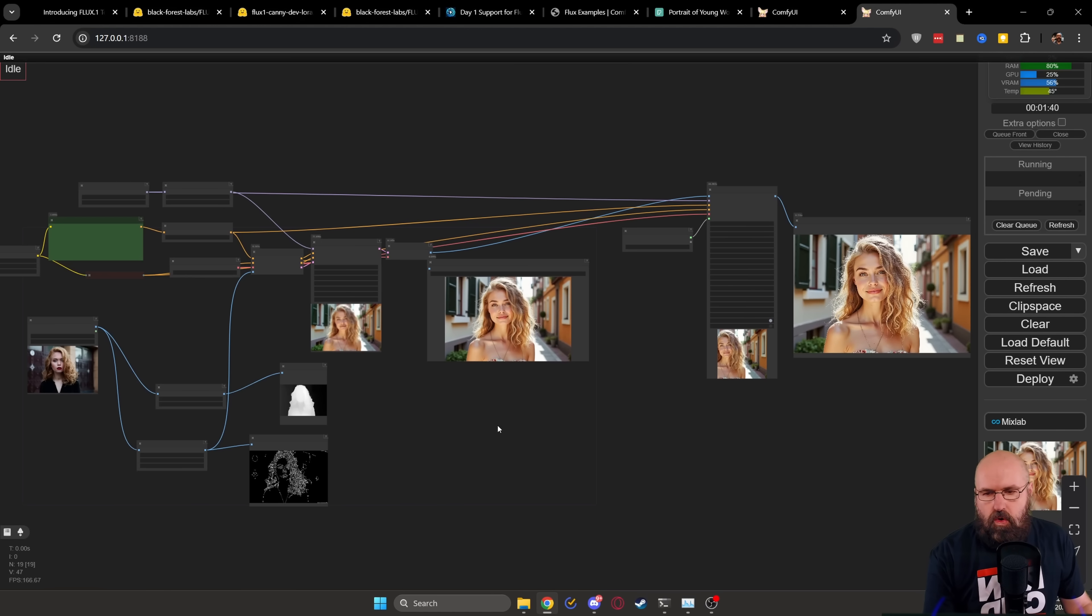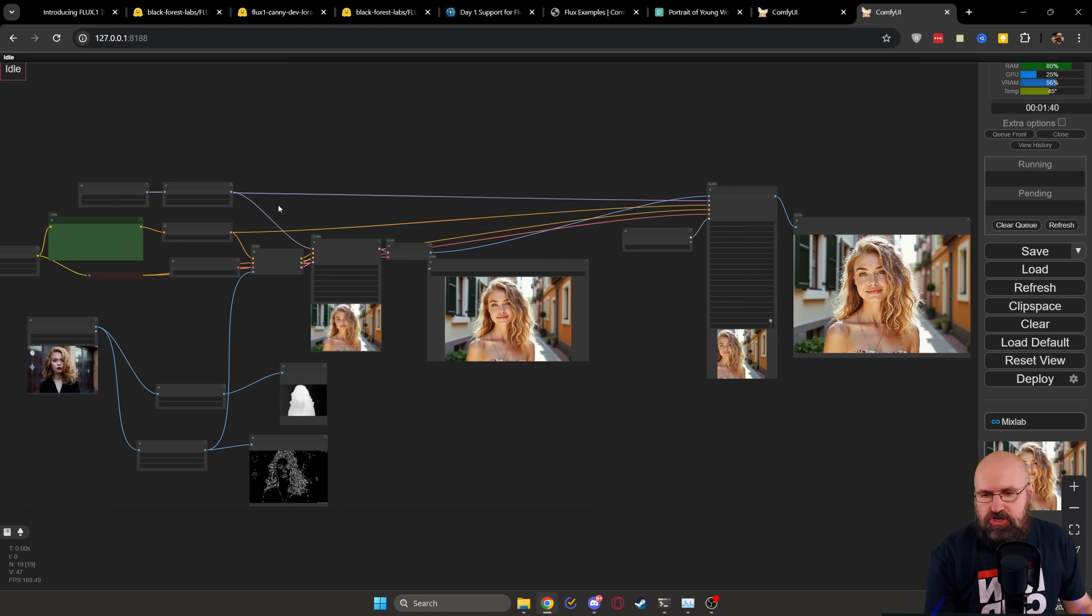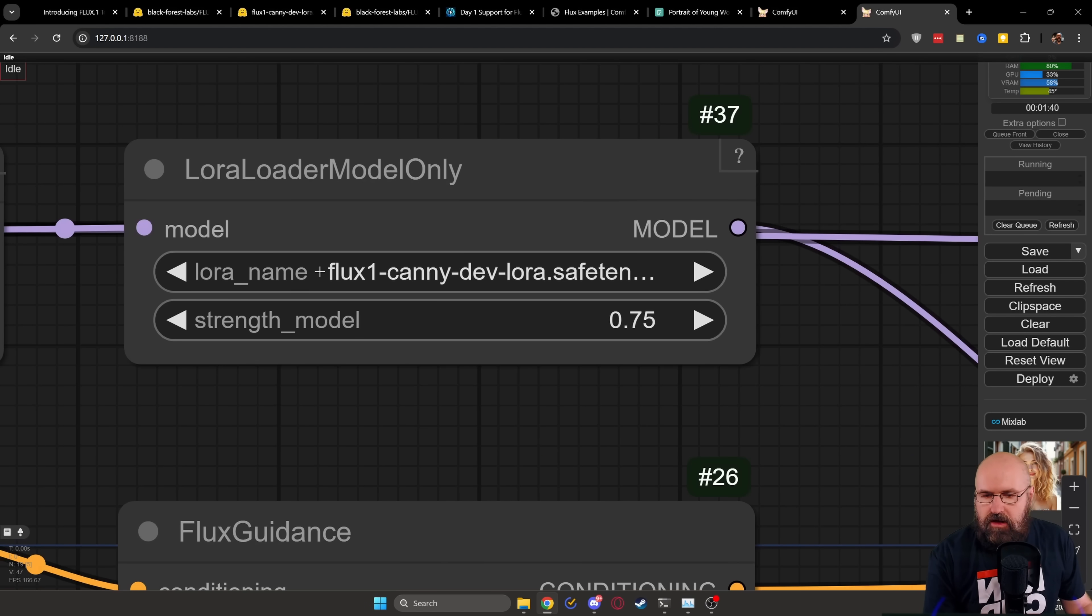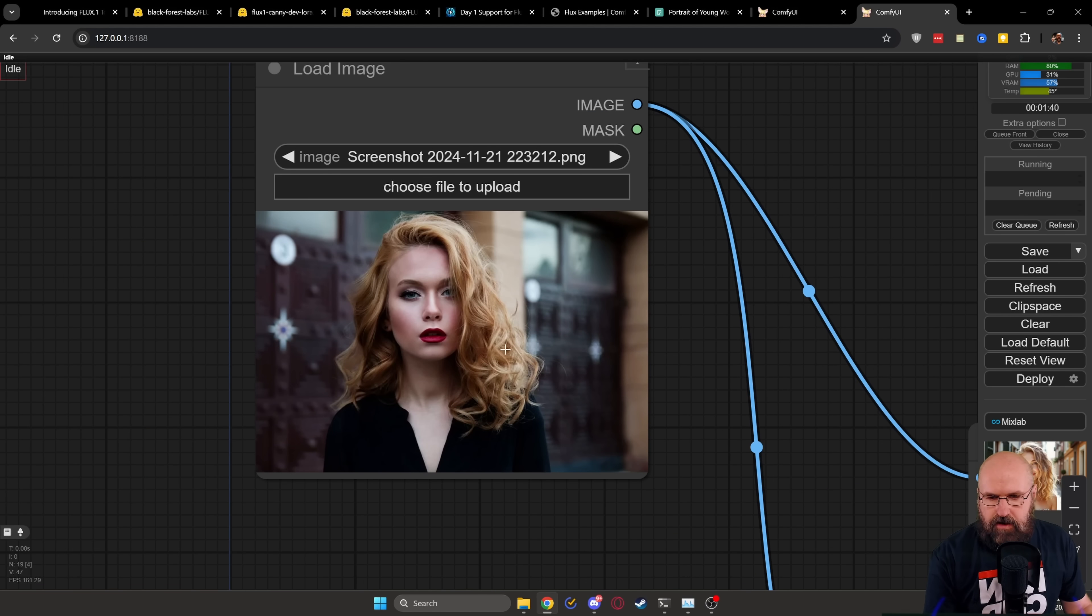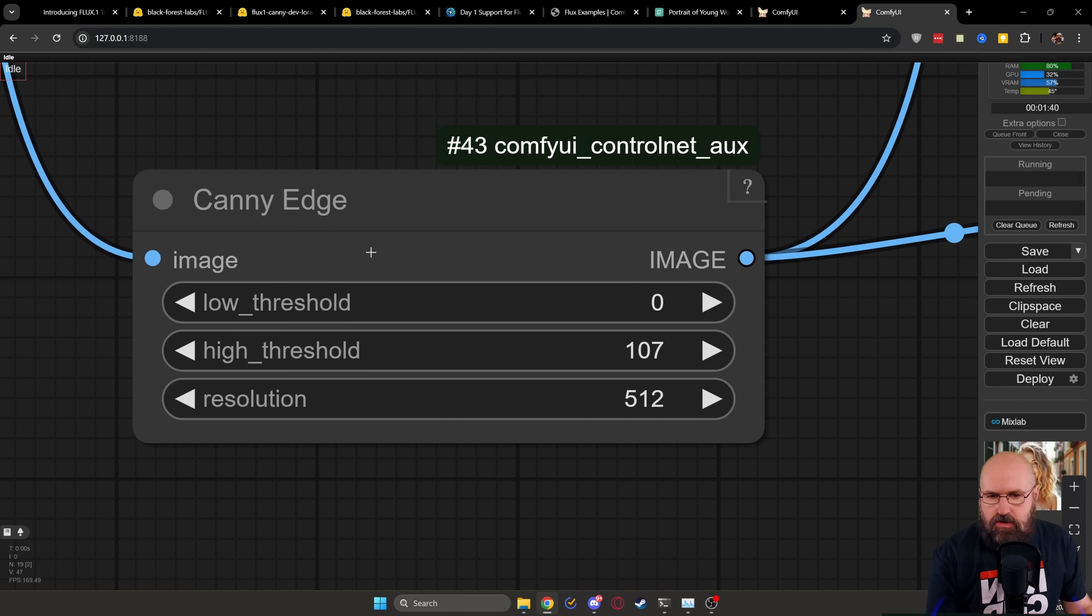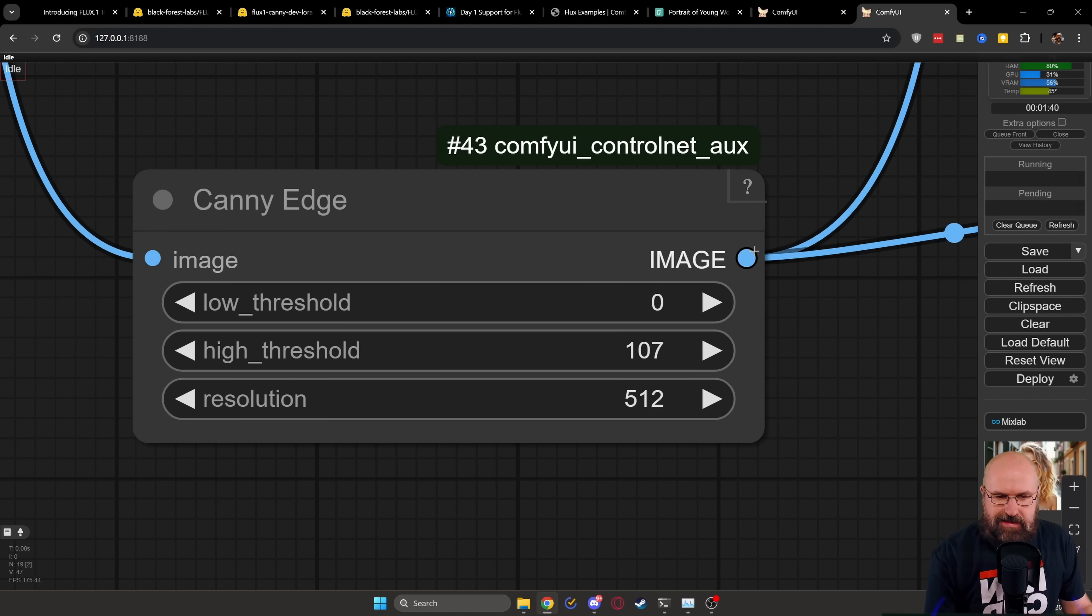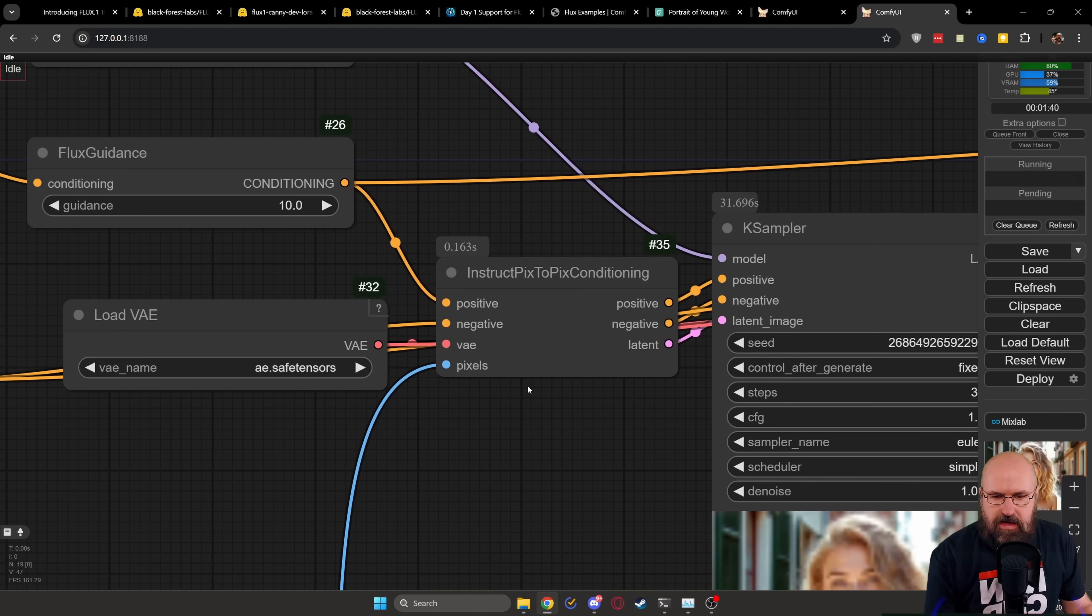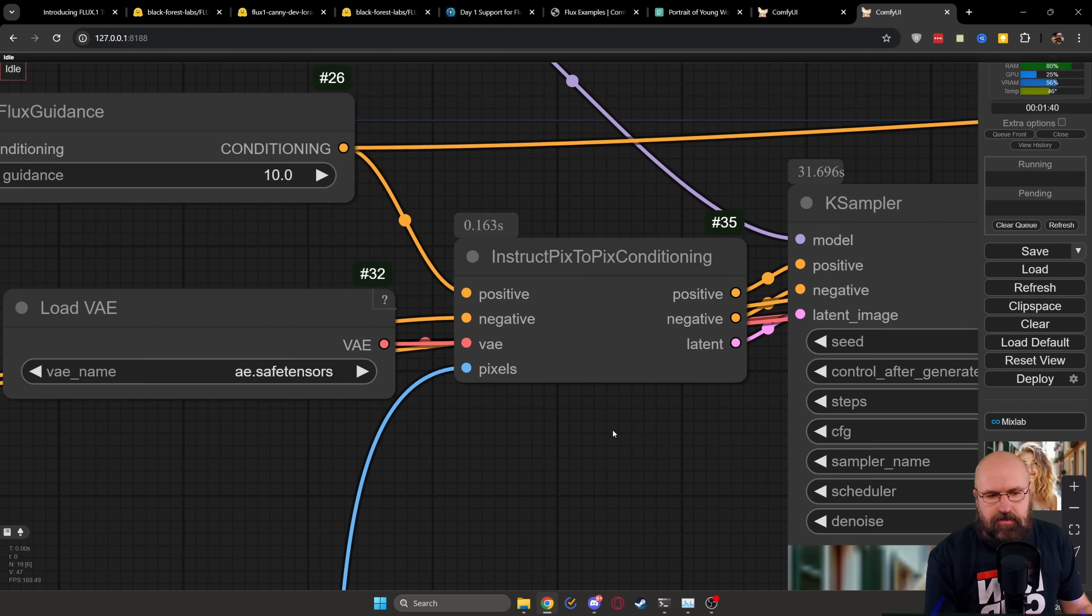Now, if you want to do all of that for the Canny model, everything here is the same. But of course, we have here two different changes. First of all, when we go to the LoRa, we're using the Canny LoRa. Again, I'm setting this to 0.75 instead of 1 and getting better results with that. And then here we have our image input. In this case, I'm using a portrait, which of course, we're going to send to the Canny node. In this case, I'm using Canny Edge. So you can use any other Canny node you want. And of course, you have to connect this image output to the input here for the pixel so that that can then run into the case sampler.